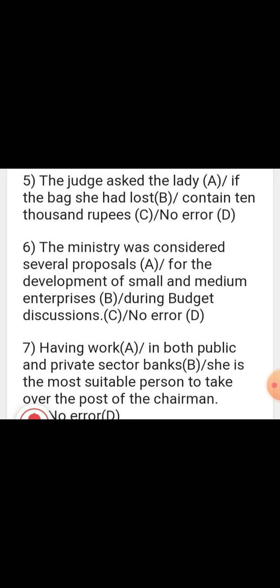Sentence: 'The judge asked the lady if the bag she had lost contain 10,000 rupees.' 'Asked' is past tense, 'had lost' is past tense, but 'contain' is present tense. If a sentence begins in past tense, it ends in past tense. The error is in part C — 'contained' should be used in place of 'contain.'